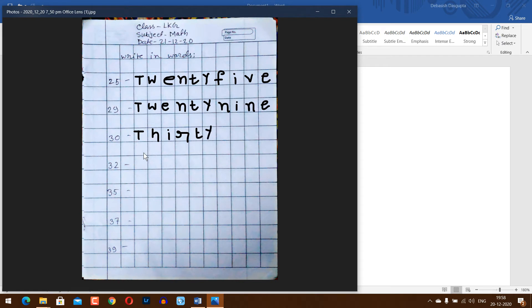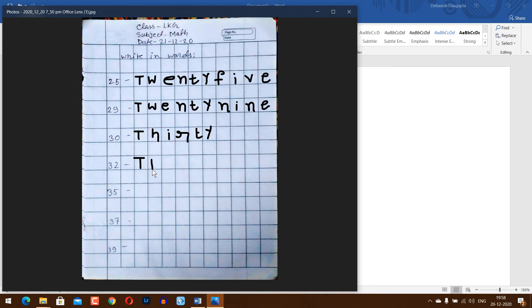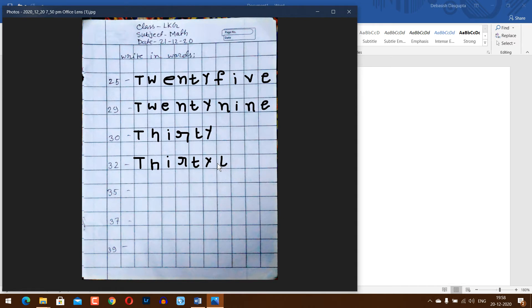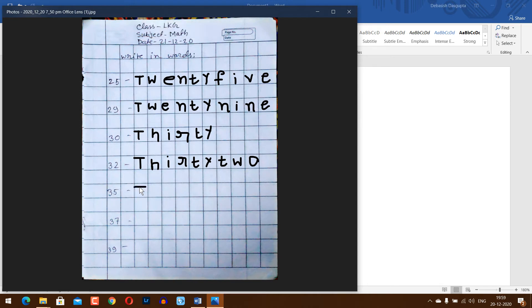32, T-H-I-R-T-Y, thirty-two. 35, T-H-I-R-T-Y, thirty-five.